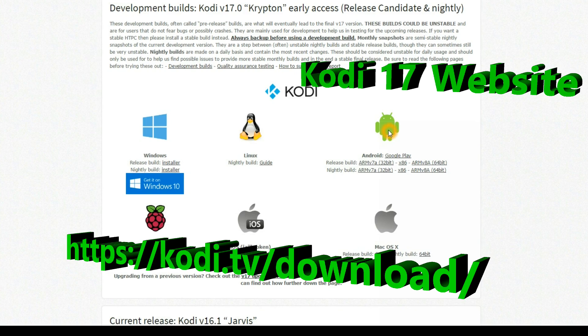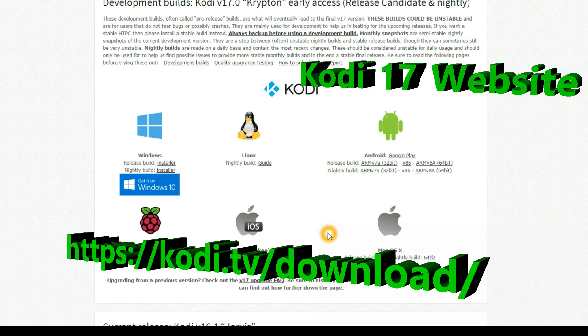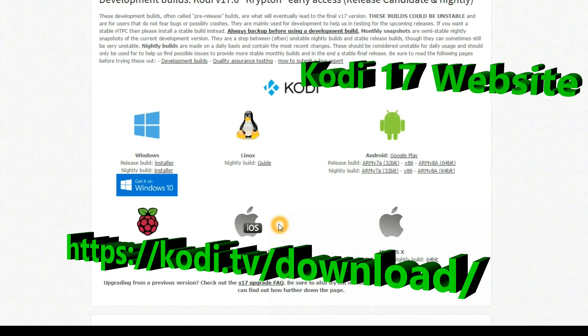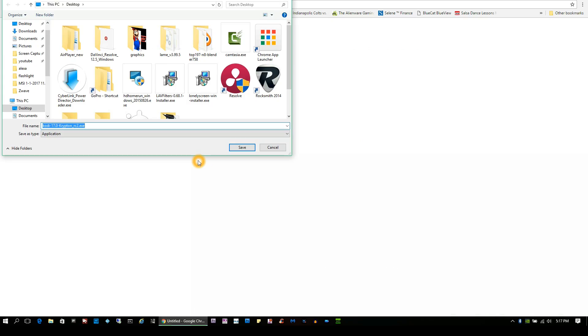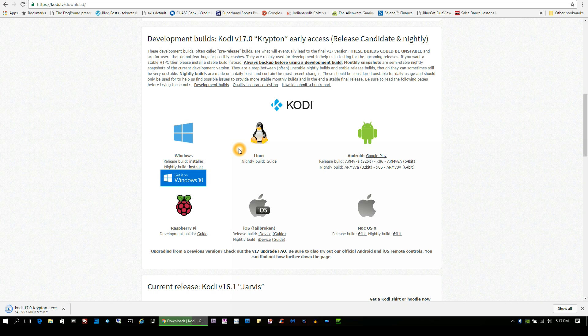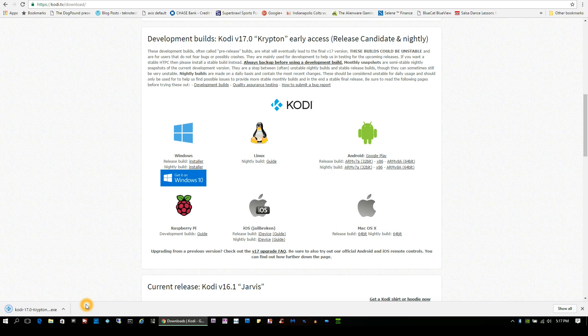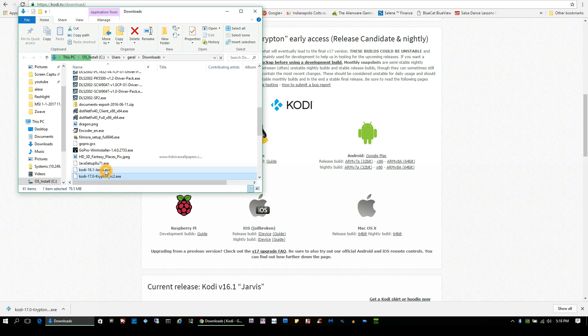It will install on a bunch of different operating systems: Windows, Linux, Android, Raspberry Pi, iOS but it has to be jailbroken, or OS X. Now I'm doing the Windows version of Kodi Krypton.